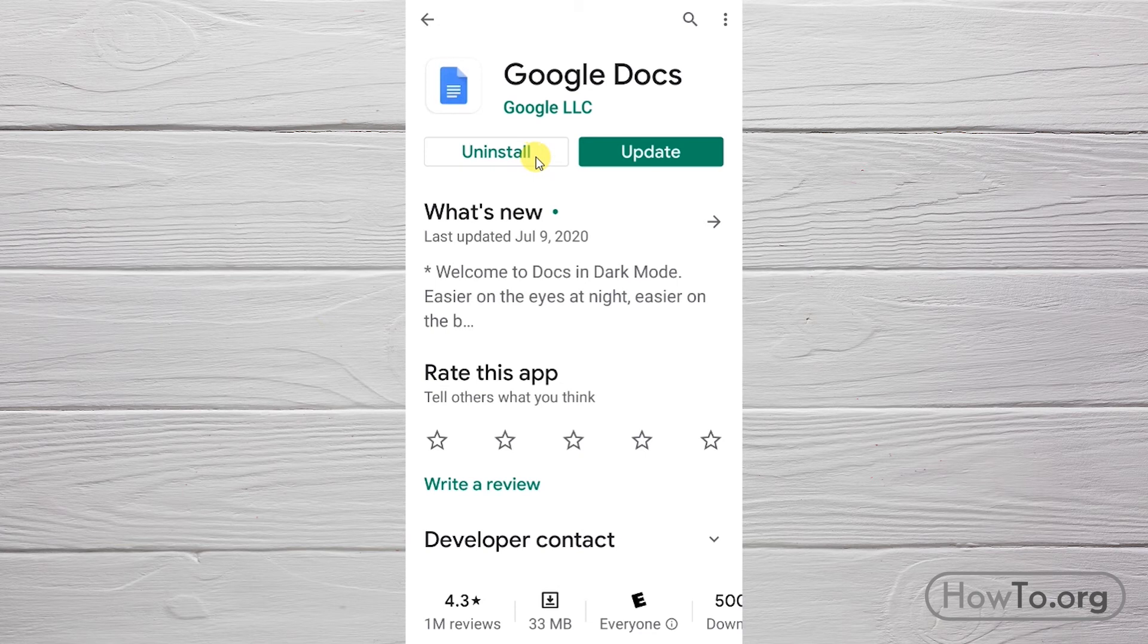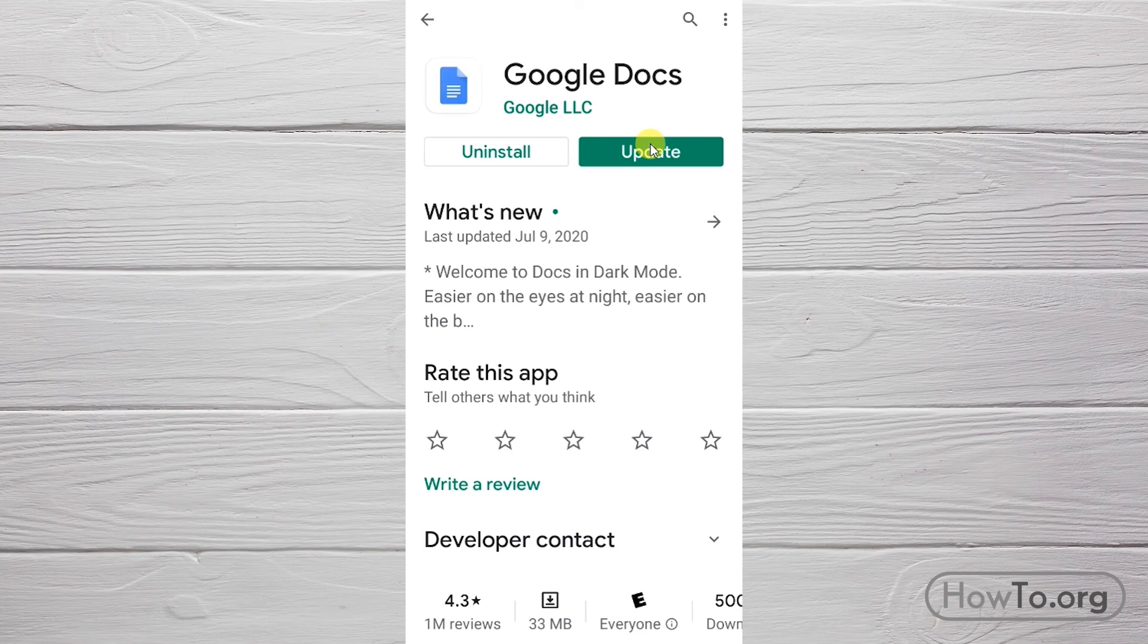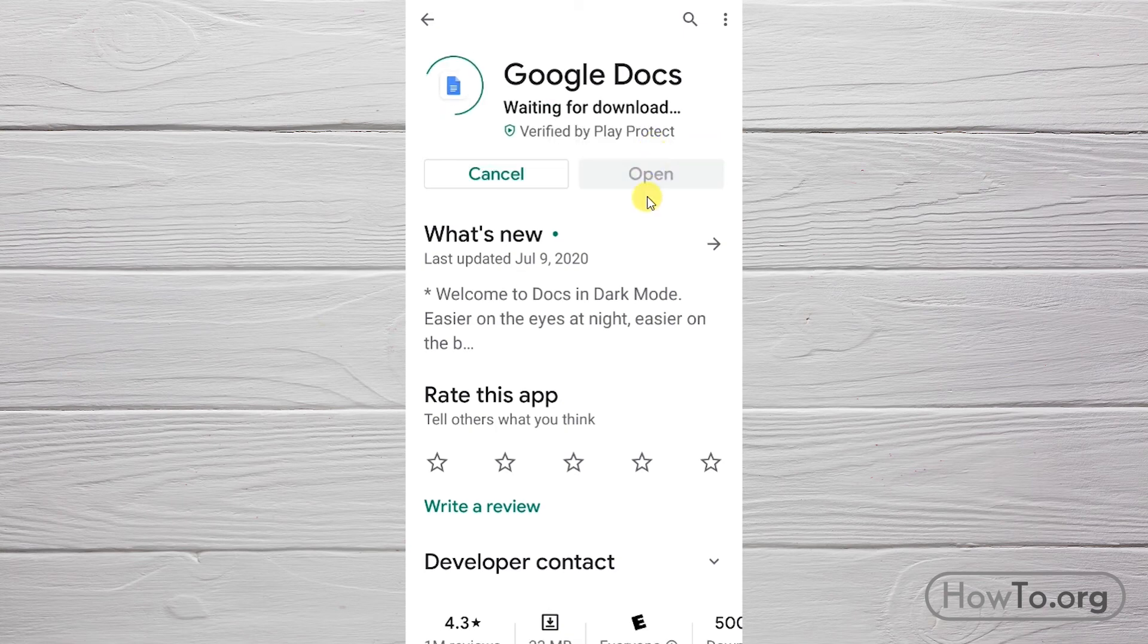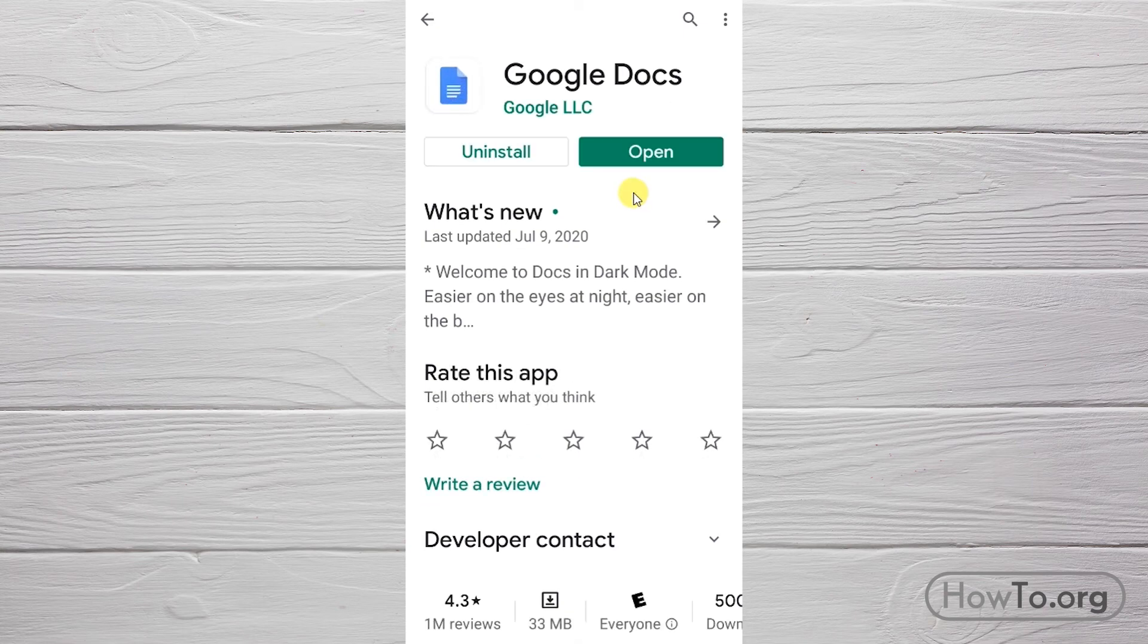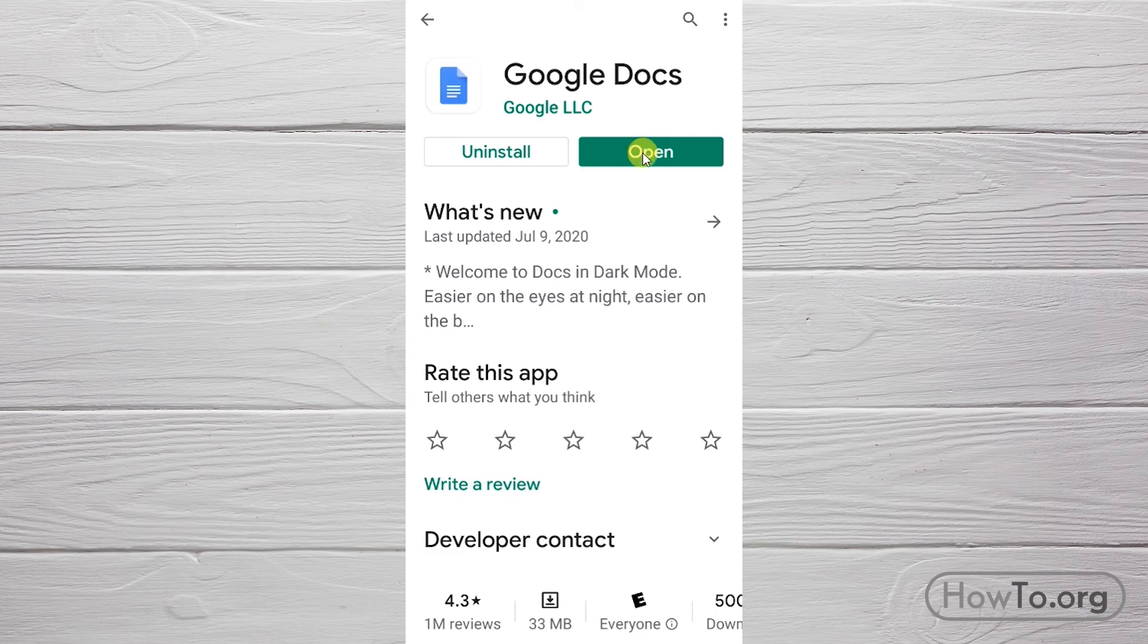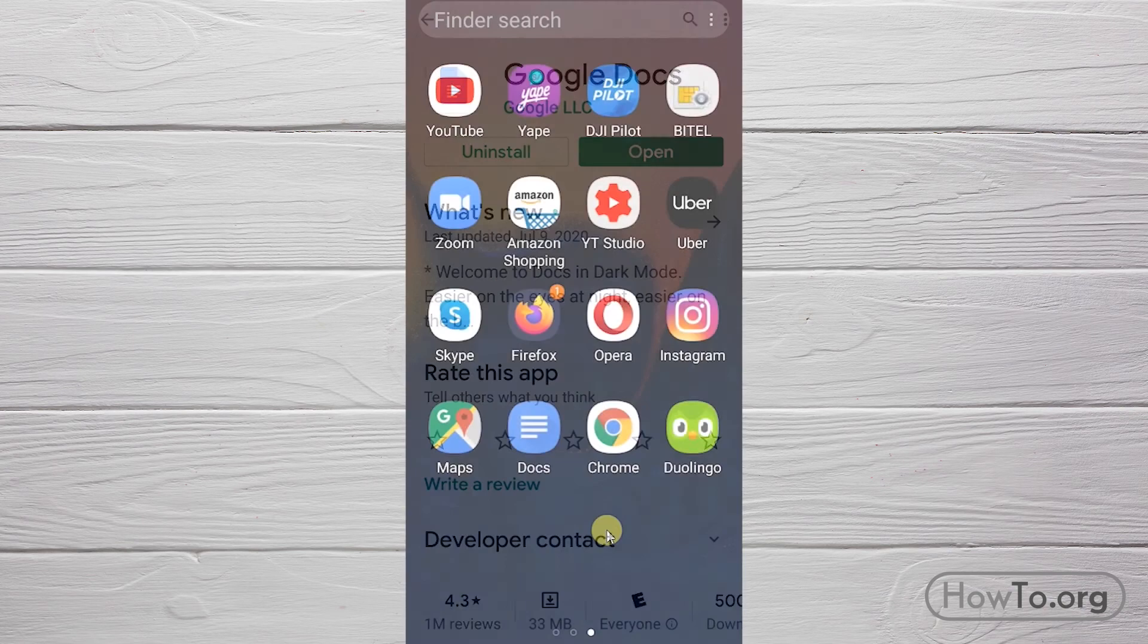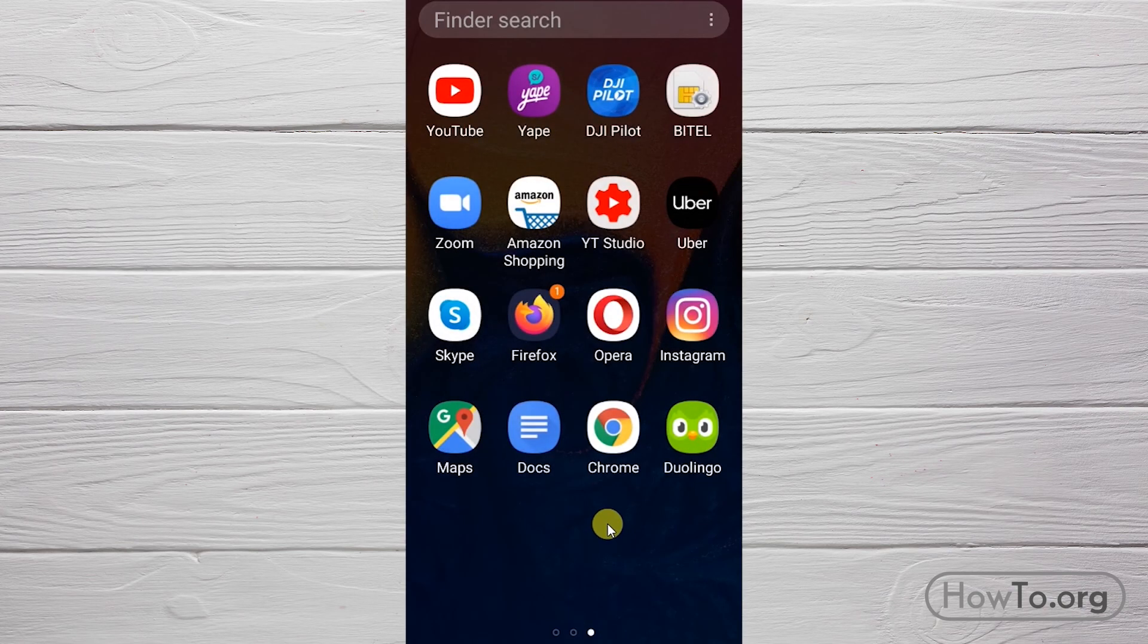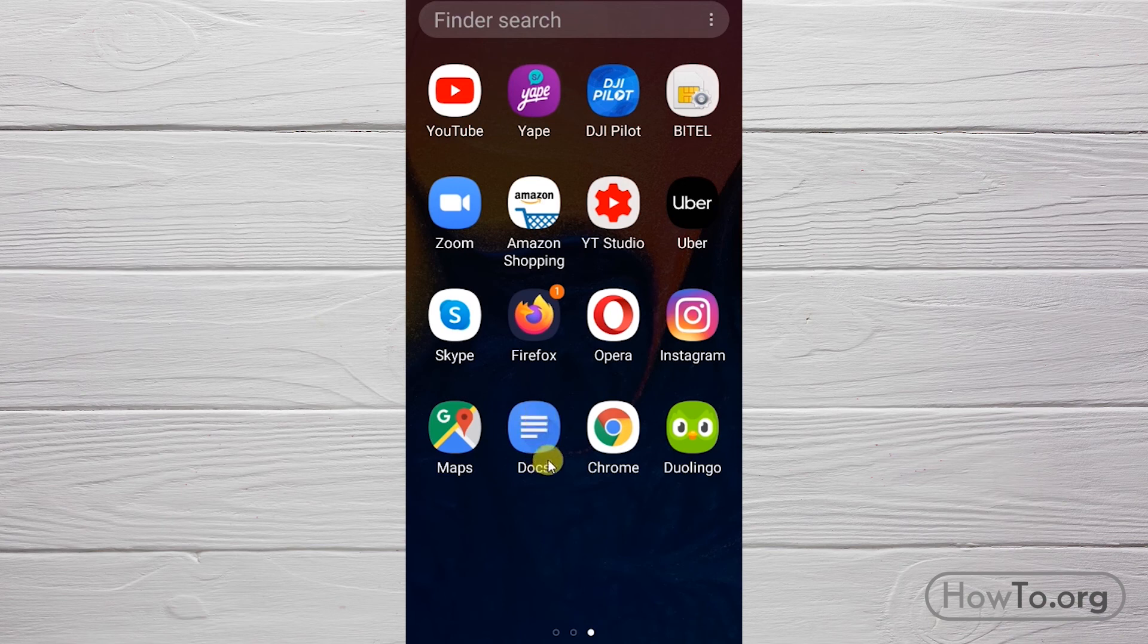After that, we can click on open here. Also, we will see that there is an icon that has been created as a shortcut with which we can enter. Click here.